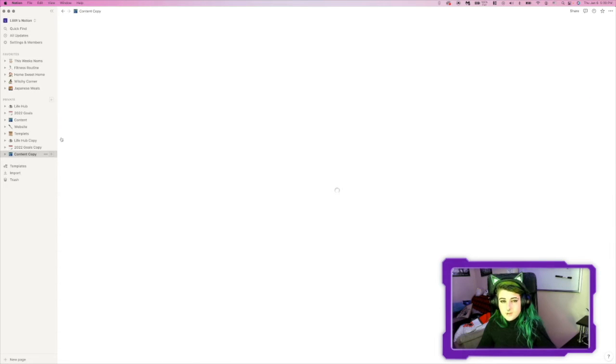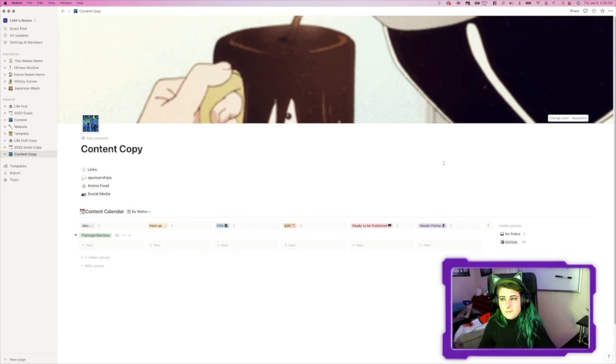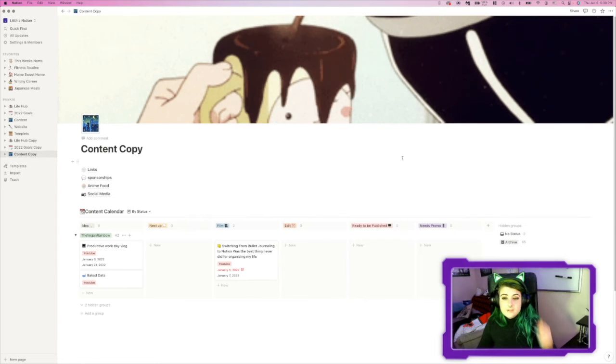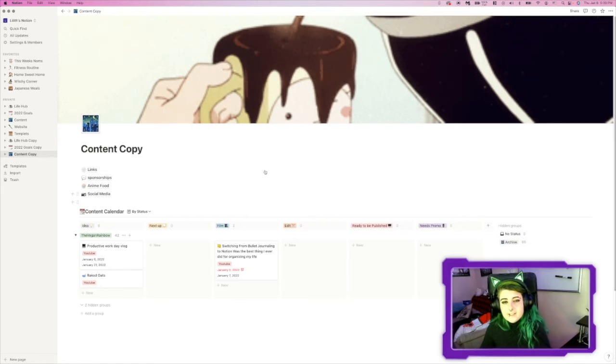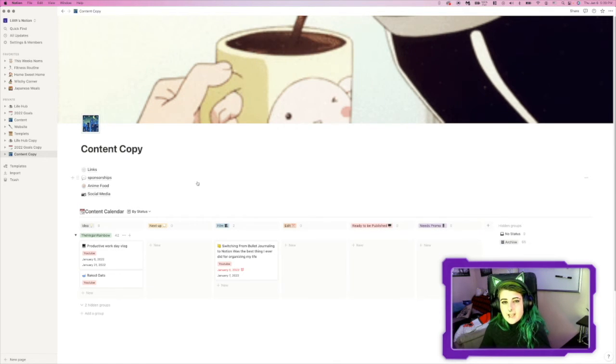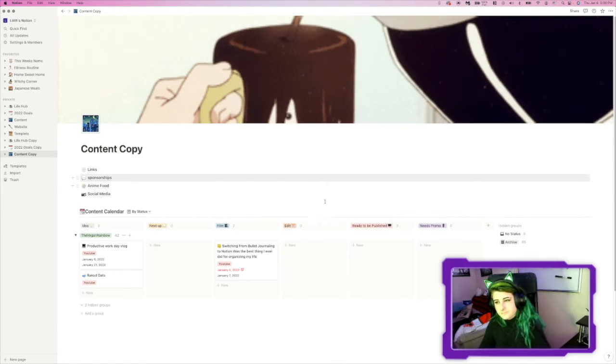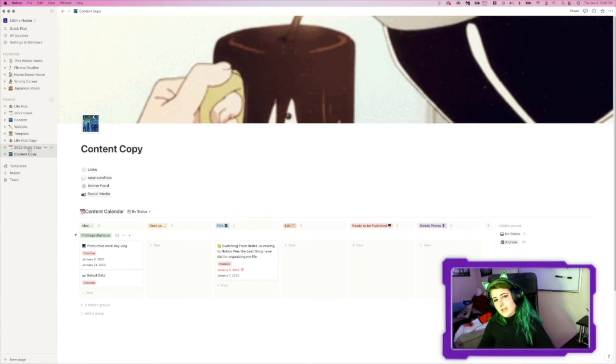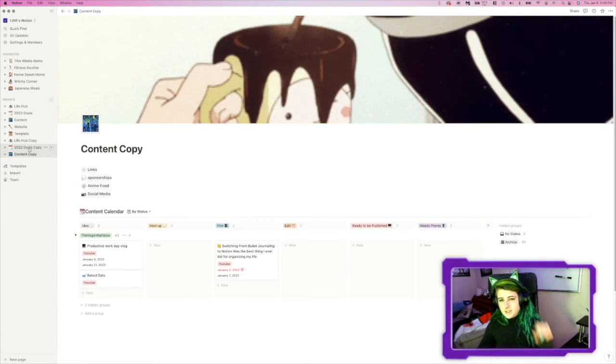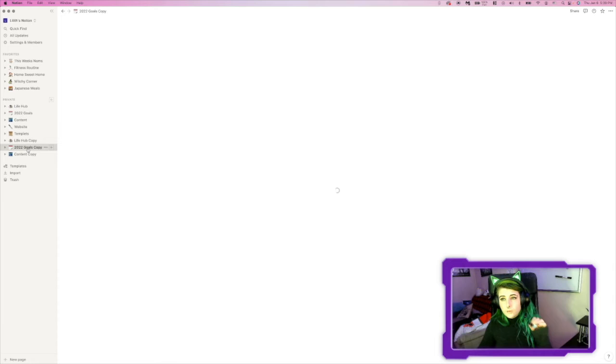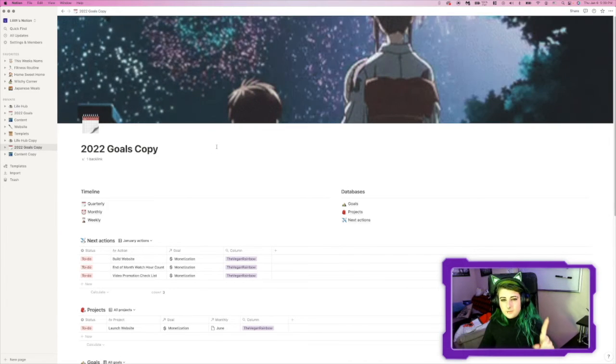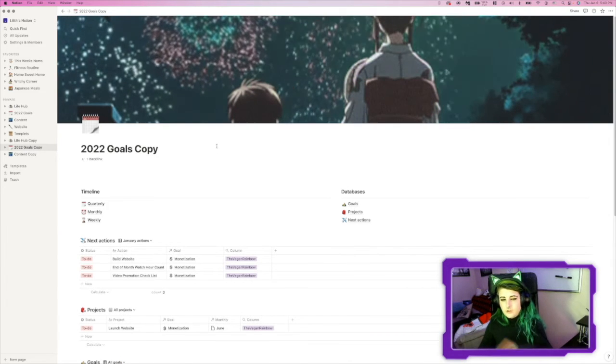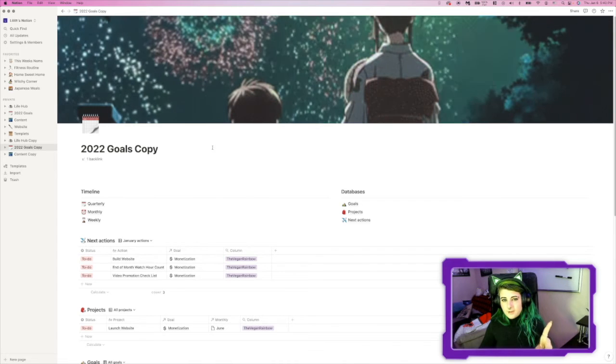This is also a template that I got straight off of Notion's templates, and I just have edited it as I needed to. Something that is brand new, though, for 2022 that I did not do last year is a goals page. And I will link this template down below. So, I grabbed this template straight from Notion, as well. And I'm still kind of learning how to use it.